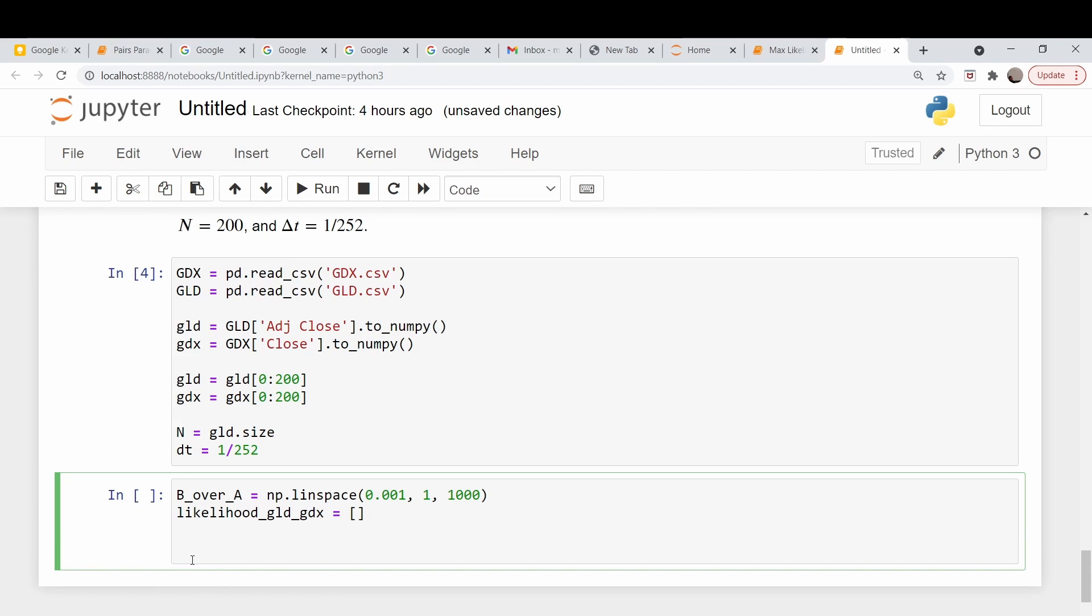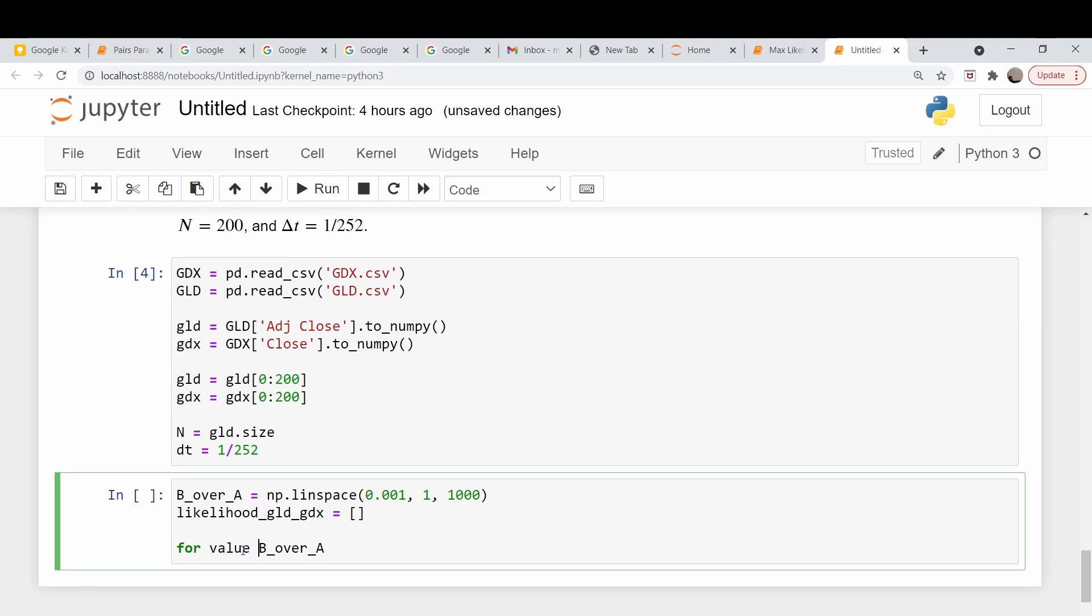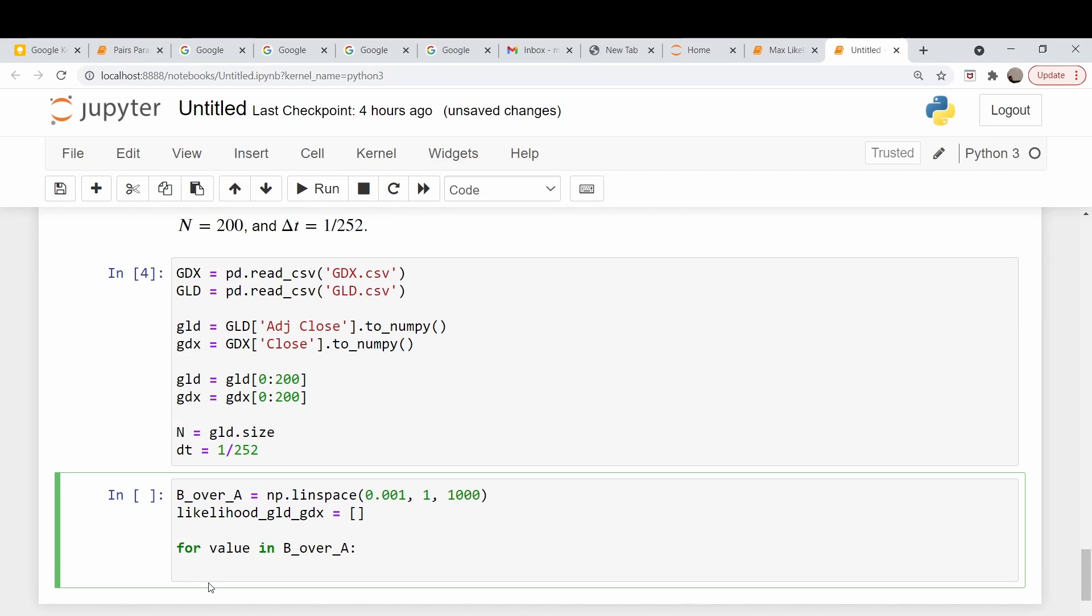Next we need our ratio of B over A to sweep our parameters alpha and beta. I'm going to sweep them from 0.001 all the way up to 1, and take 1,000 points. I'm going to do this in a kind of computationally inefficient way - when I calculate the likelihood, I'm just going to append it to this list here. We're going to do this via a for loop. For every value in this array, we're going to calculate the likelihood, do a parameter extraction and calculate the likelihood given those parameters. Our alpha is equal to our dollar amount, which we said was 1, over the initial price we paid for GLD. Beta is equal to our value divided by the price of GDX at time 0.